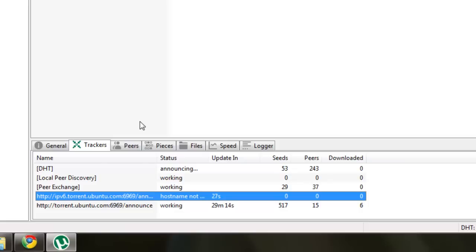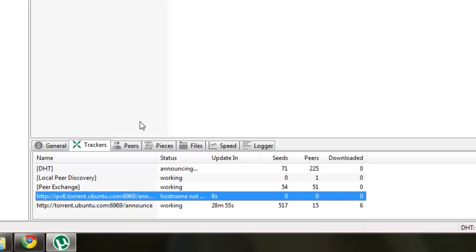Now a seeder is a person that has 100% of the file downloaded. So that means they're strictly uploading the file for peers and leechers to download. A peer is just a person or client that is downloading the file, and a leecher is almost the same thing as a peer, except they can also have just been a person that stopped uploading after they finished downloading the file.